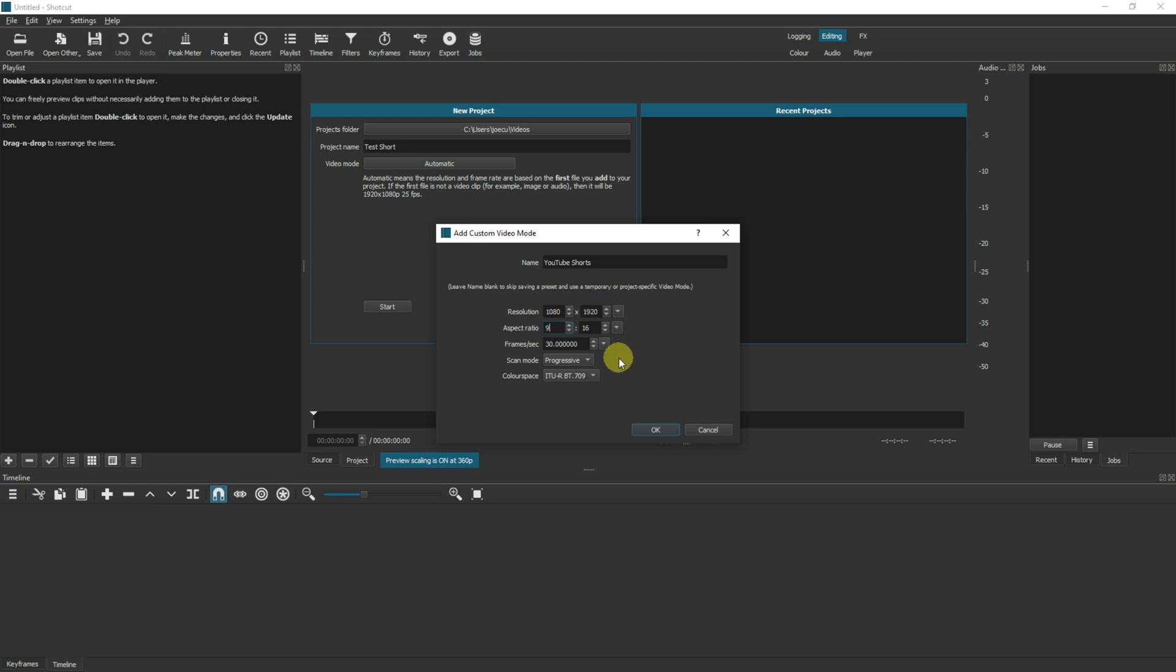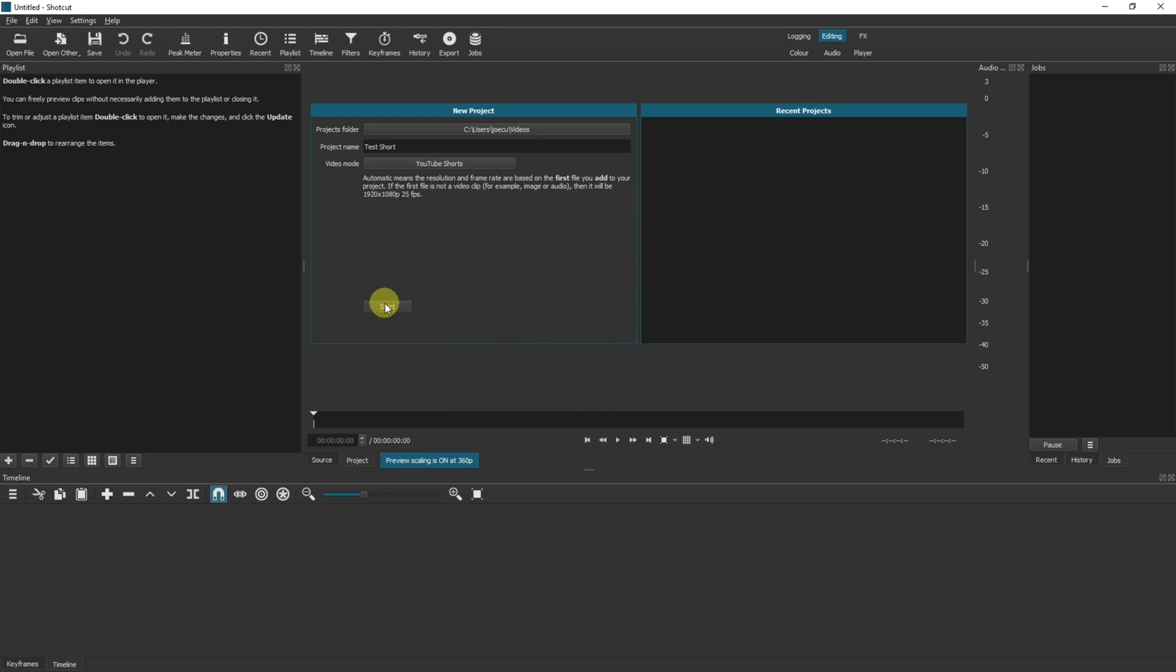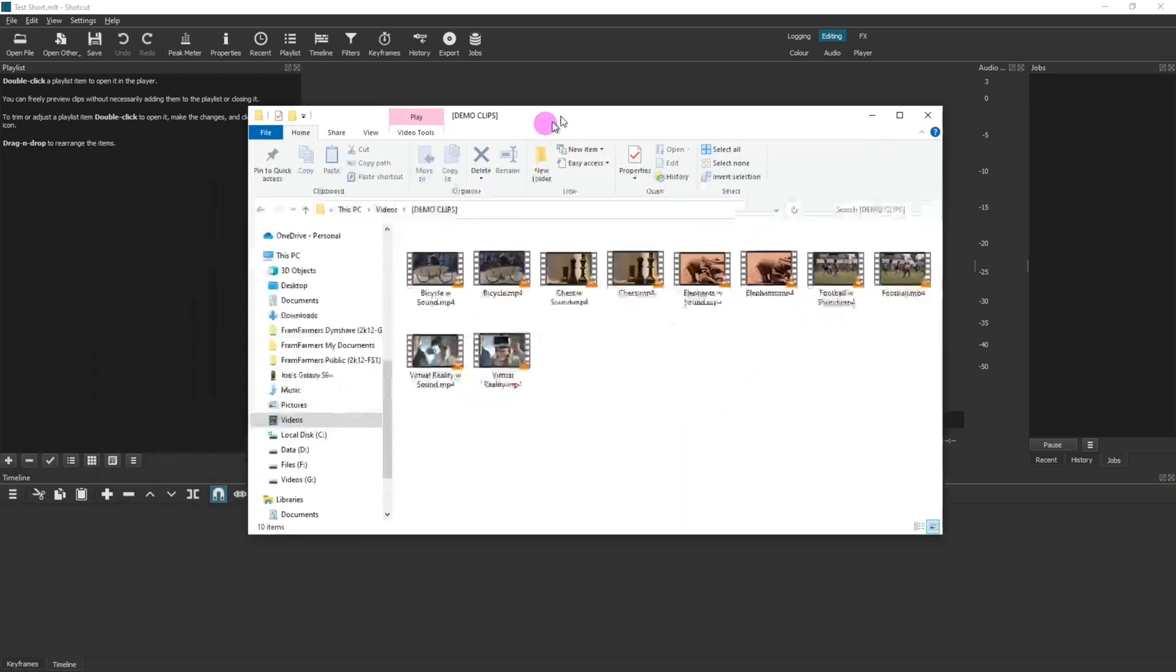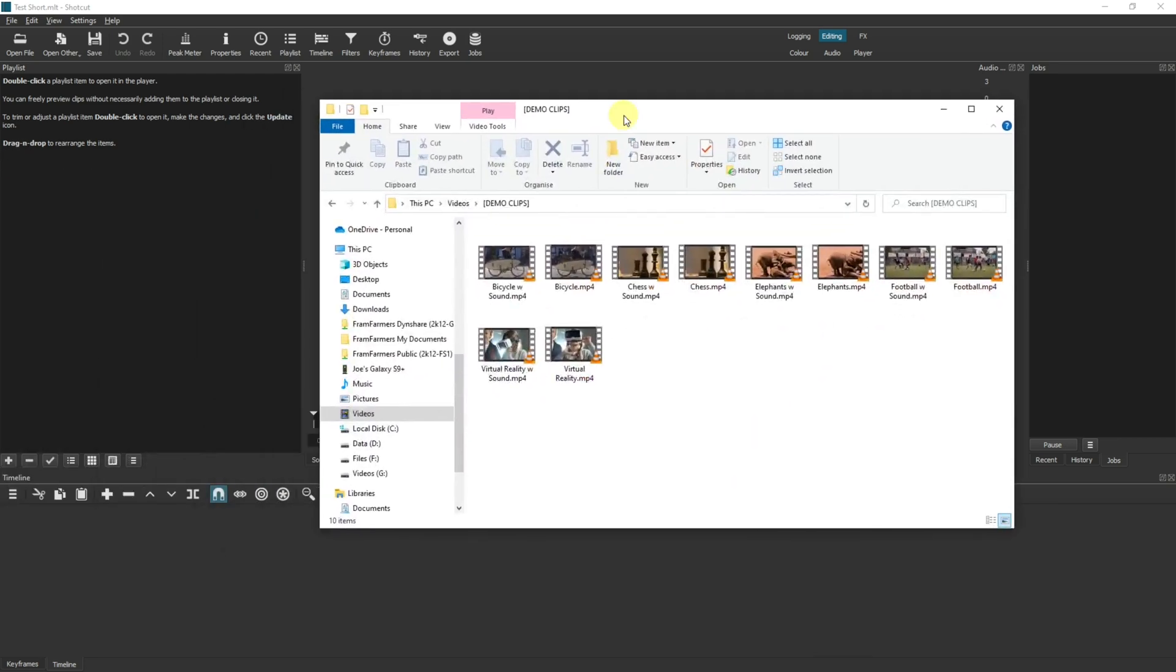I'm going to leave mine as a full size phone resolution and then click OK. Now click start and now we need to drag our video clips into our playlist.